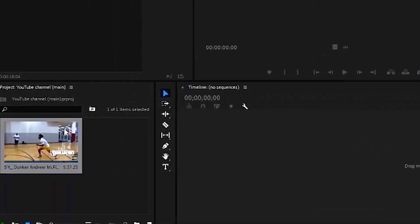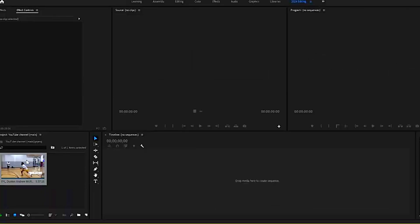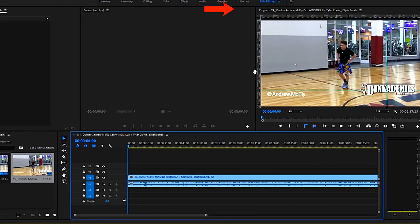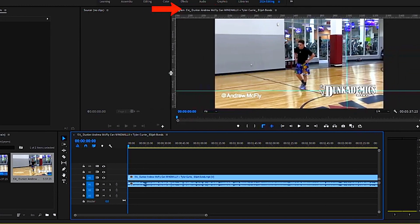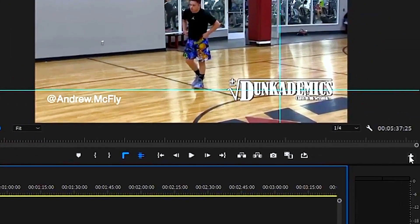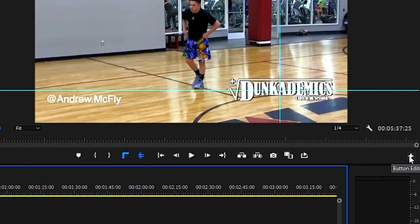Okay, so step number one is to drag your video onto the Premiere Pro timeline. Step number two, under your program video file, click the plus icon right here on the bottom right of the button editor.